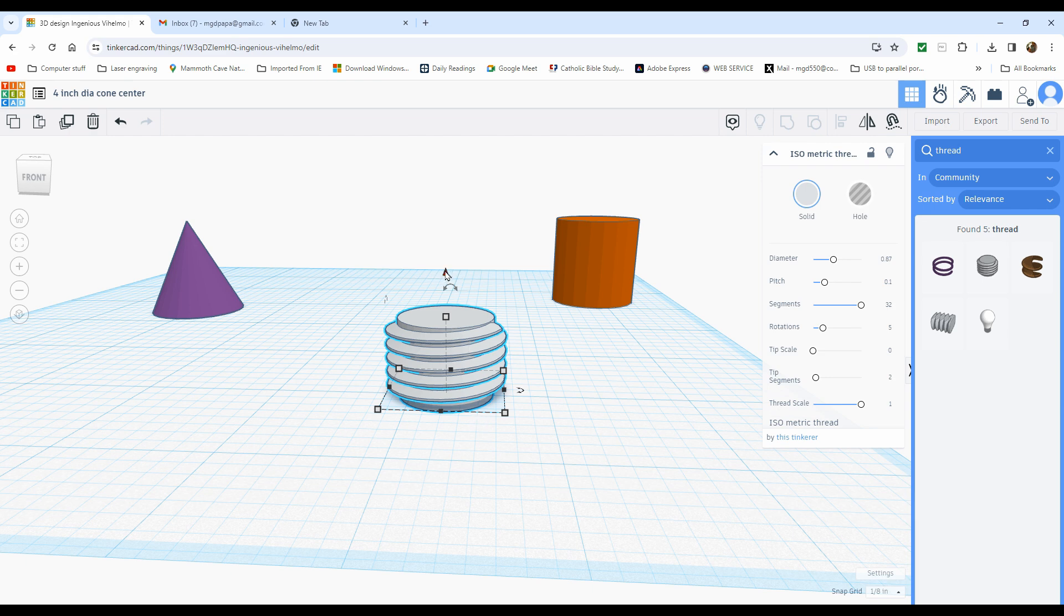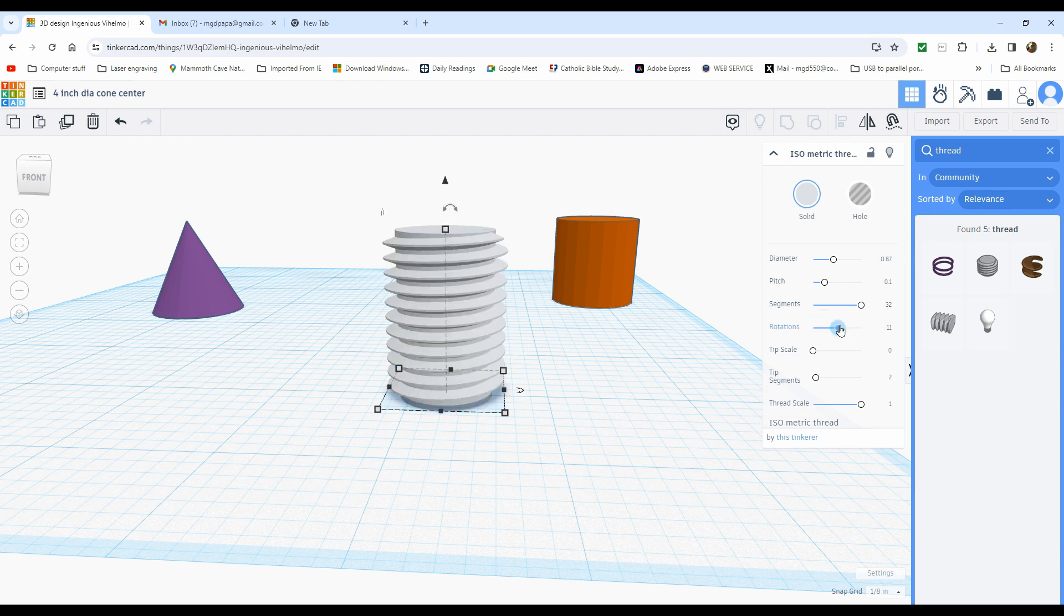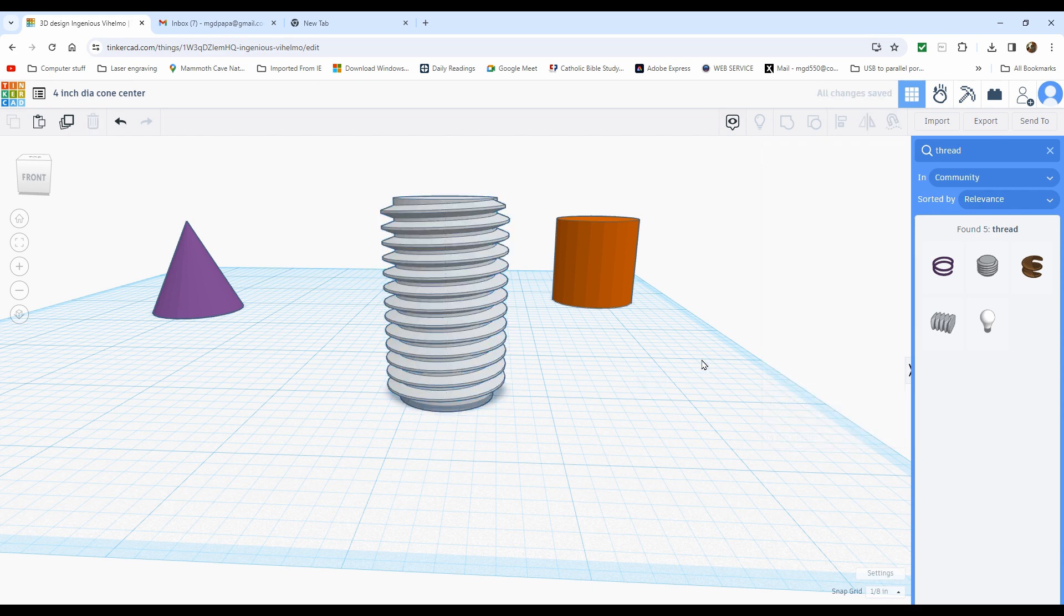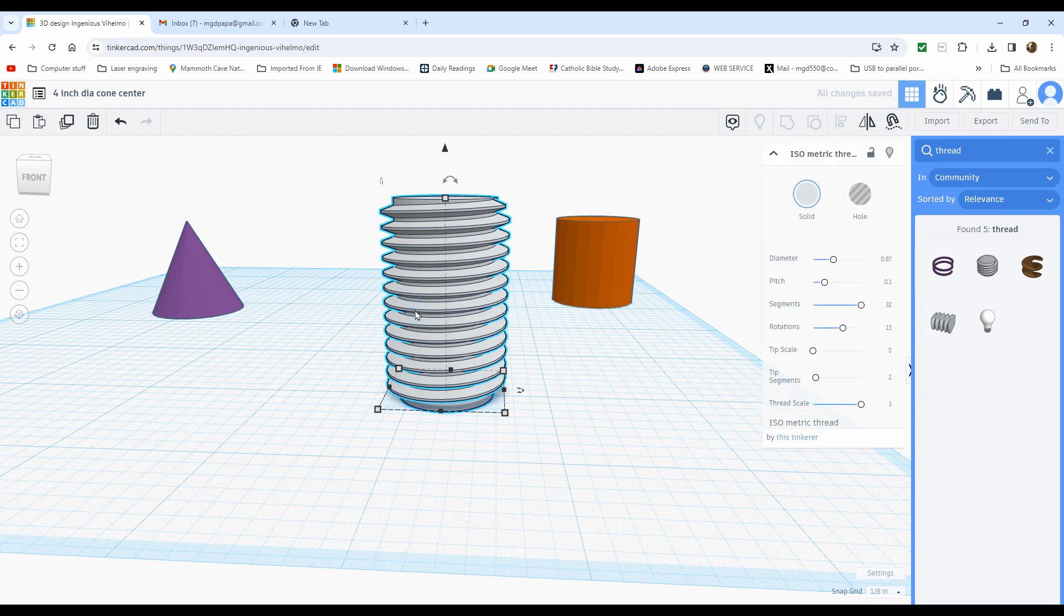Do not make the mistake of grabbing this right here and raising it up because it will elongate the threads and it'll look like some twisty bar. Do it right here. I think that 13 is going to be just right for what I'm doing. Rotations is done. That was that.